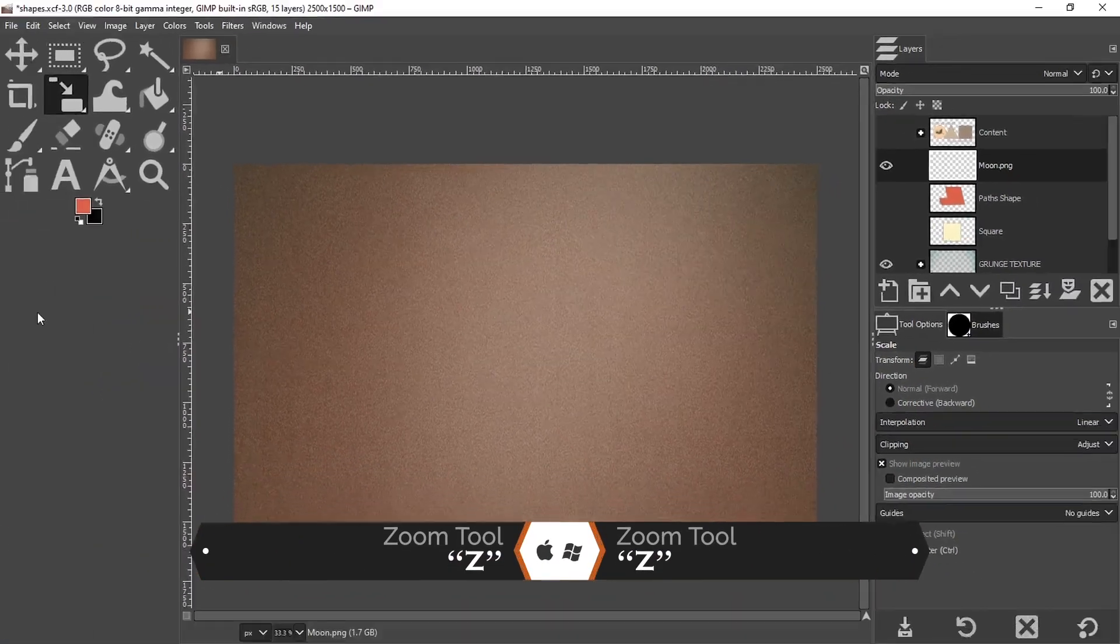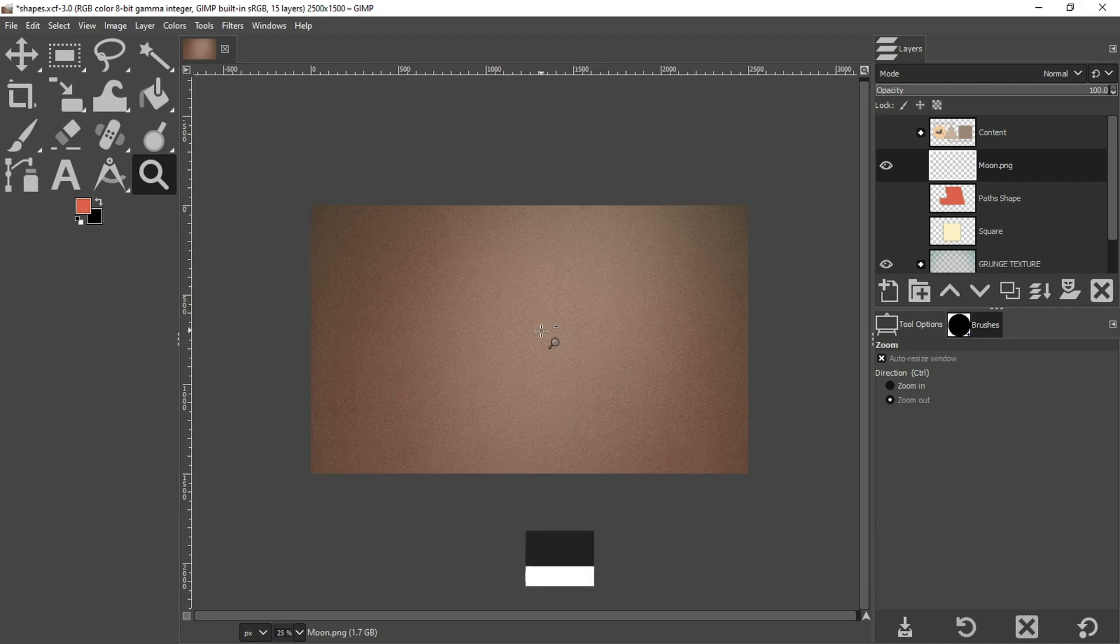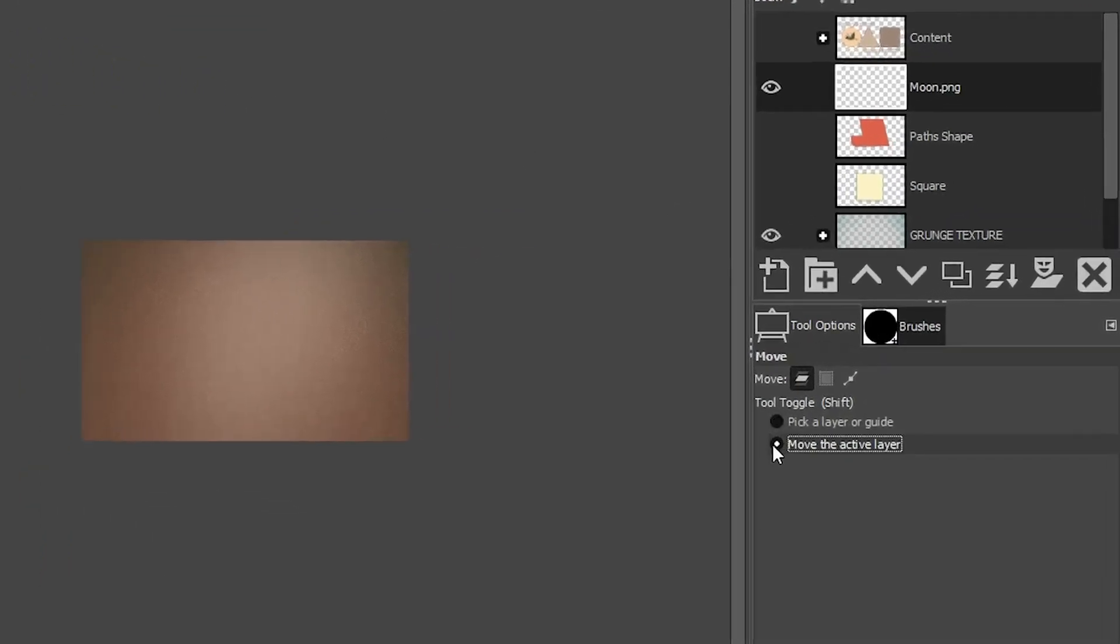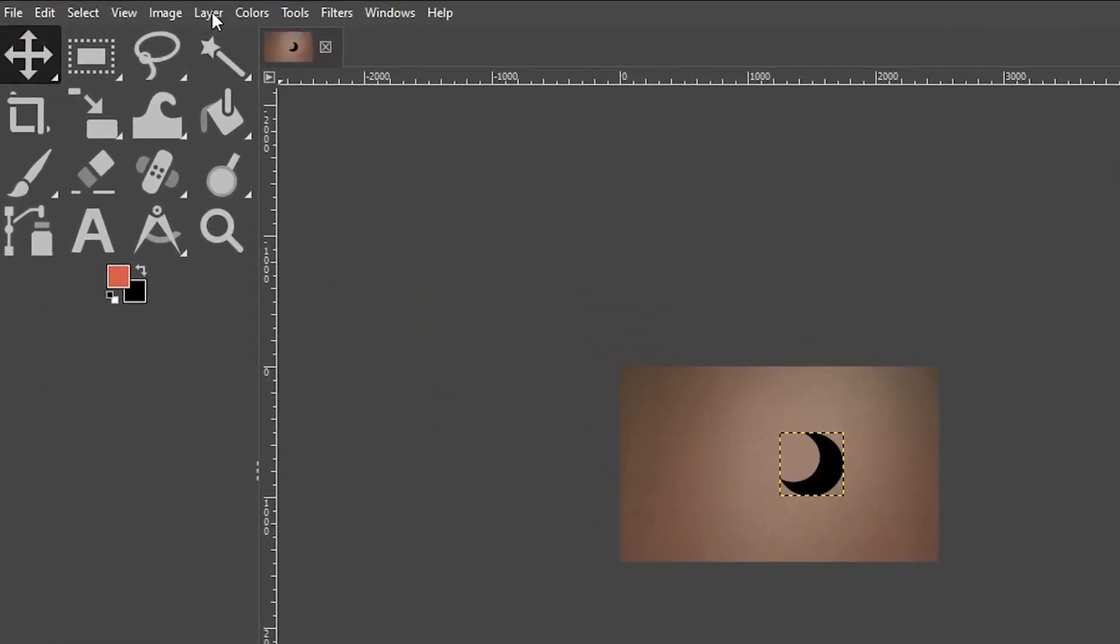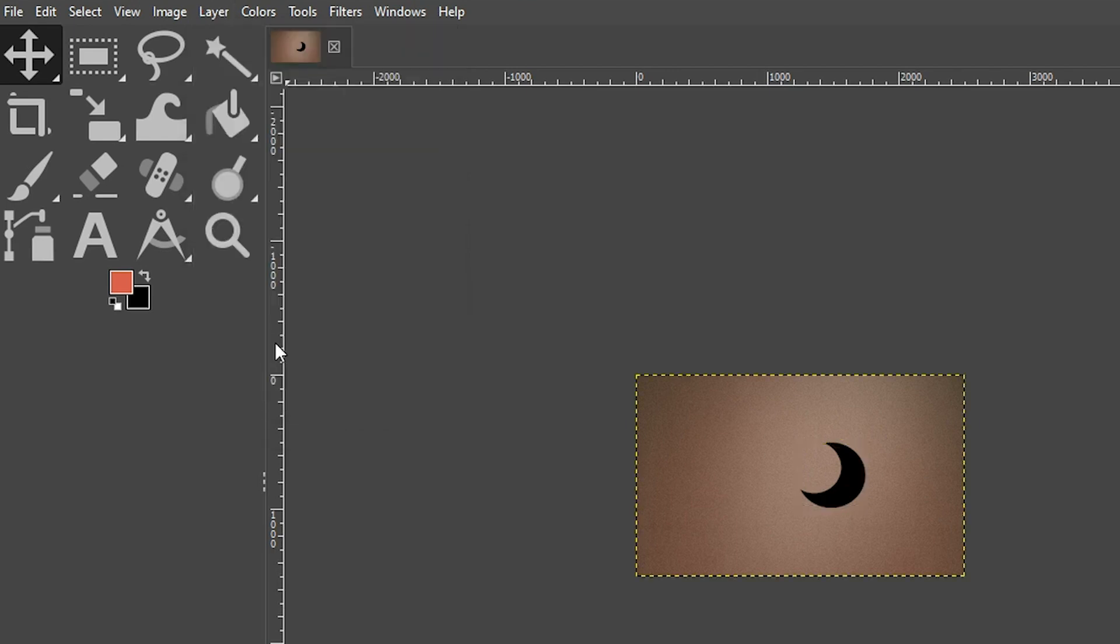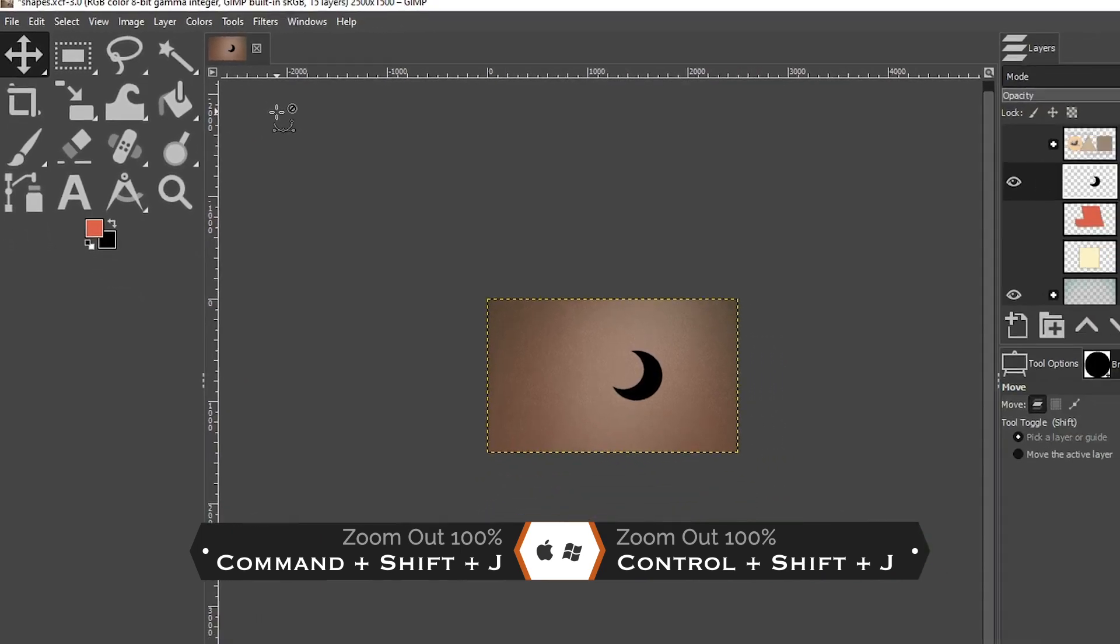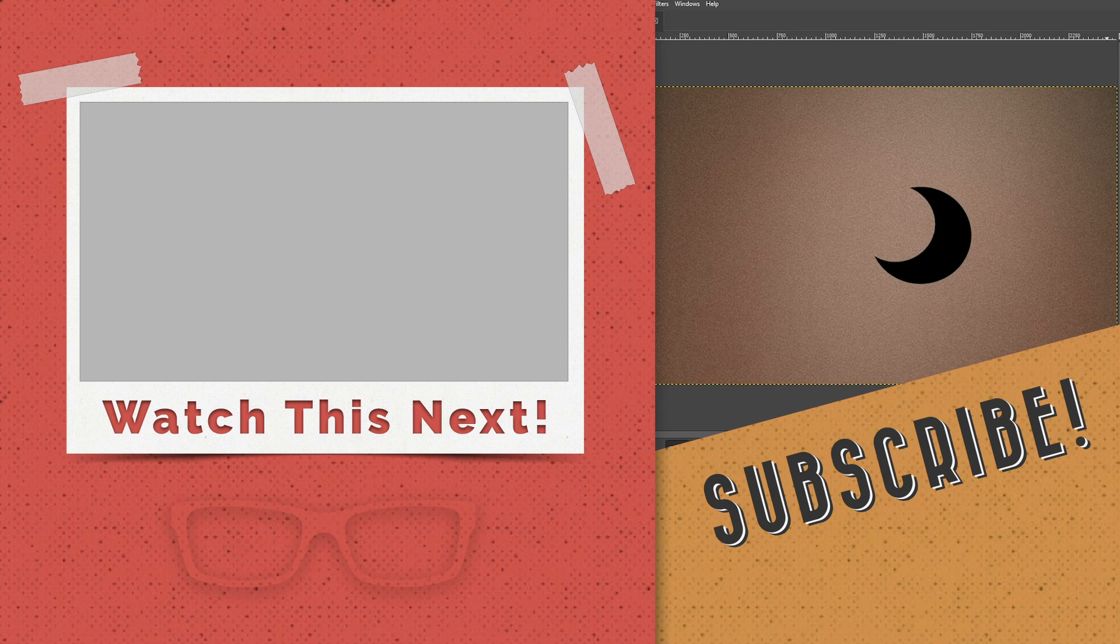And it disappears because it moved it off to one side. If we go ahead and grab our zoom tool here and hold down your control key, you can zoom out to find it. And here it is right here. Now with my move tool, I can click right here. I actually need to come over to tool options and select move the active layer so I can move that into position. I'm going to come up to layer and select layer to image size to increase the layer boundary. And then with command or control plus shift and the letter J, I can zoom all the way in and there's our moon shape.